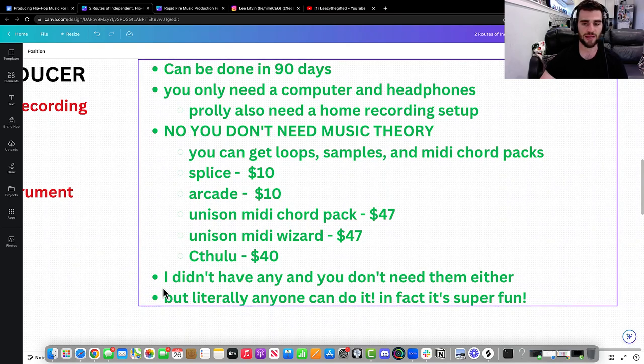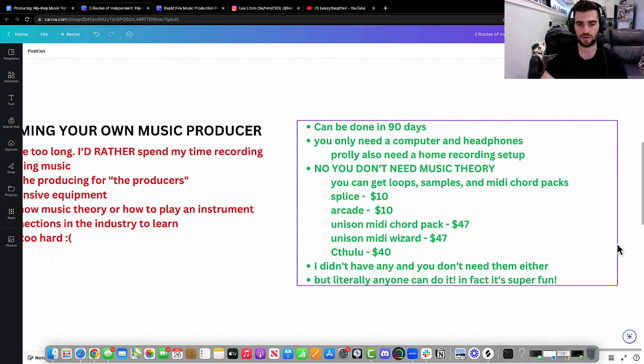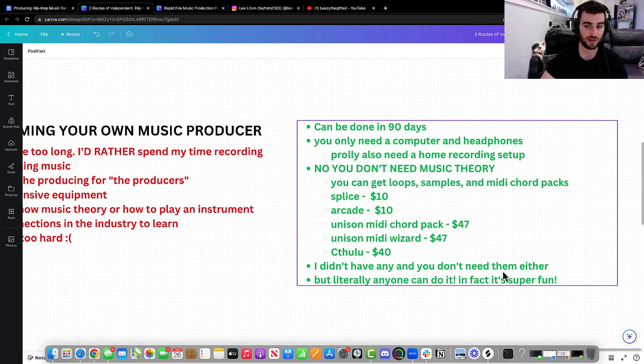When it comes to needing to have connections in the industry, you don't need that. I didn't have any and you don't need them either.